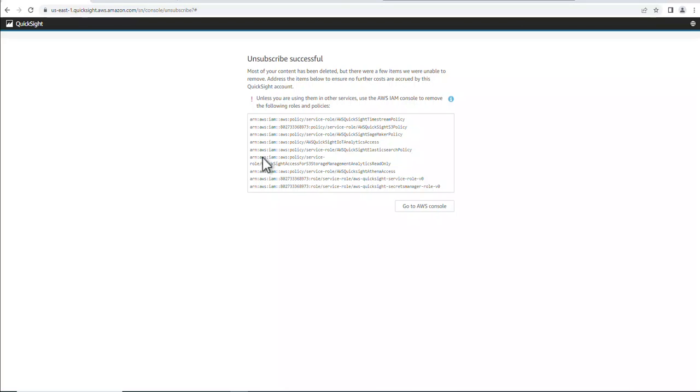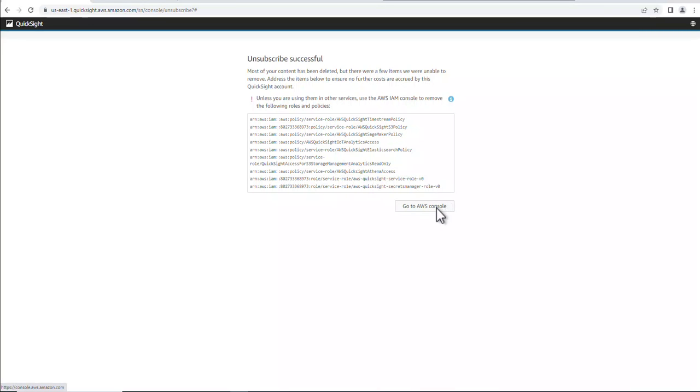You'll notice that it comes up with a bunch of things it was not able to remove. So I don't know if this is a bug, but the policies that you see here are automatically created when you create the AWS account, so you can't remove those. You can remove the roles there. So let's go ahead and go to IAM in the AWS console. And you can pretty much delete any roles associated with QuickSight.